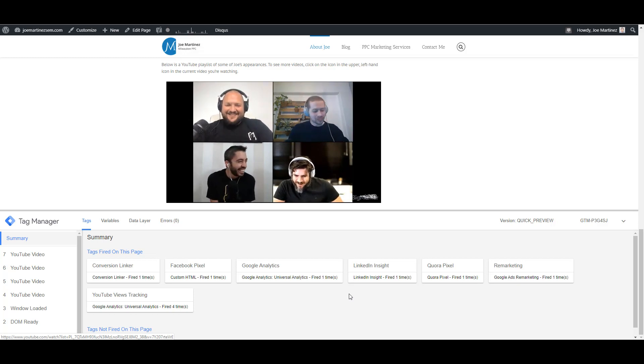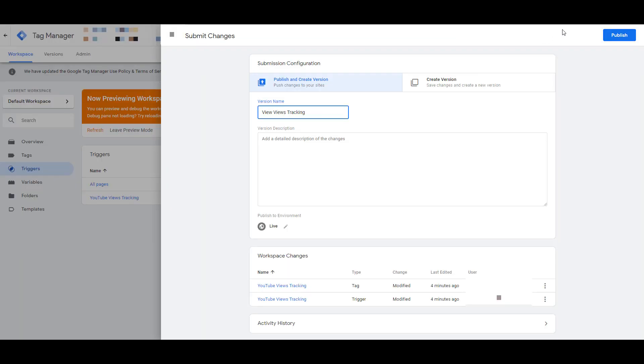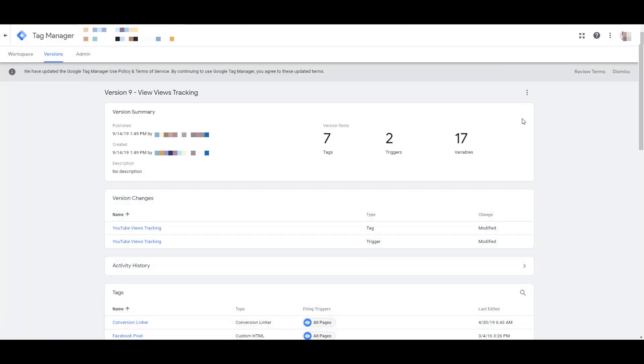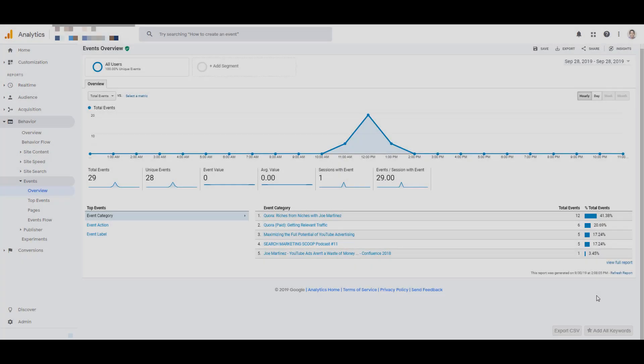So if everything looks good, we can go back into Tag Manager, and then we could submit our changes. Now that our tag is published, we can now go back into Google Analytics and see what this data would look like.